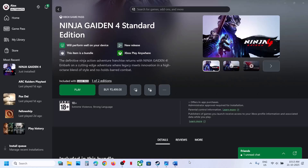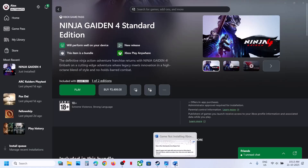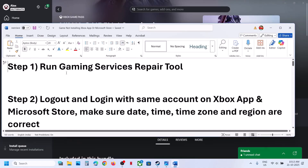Hello guys, welcome to my channel. Today in this video I'm going to show you how to fix when you are unable to install a game from the Xbox app or Microsoft Store on your Windows computer.